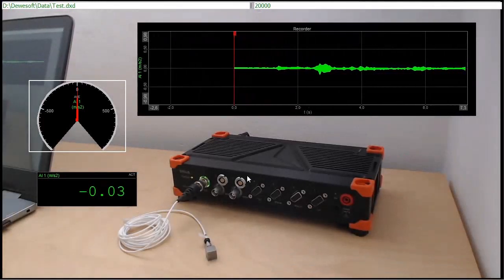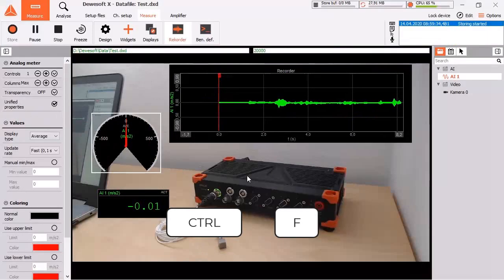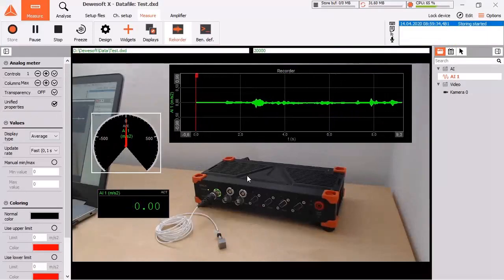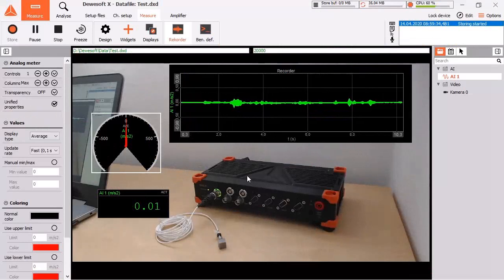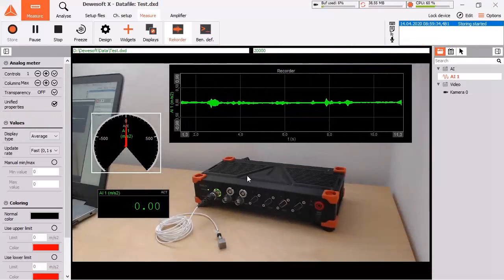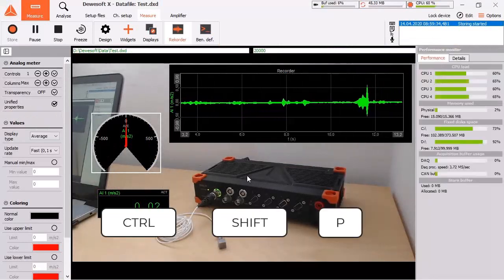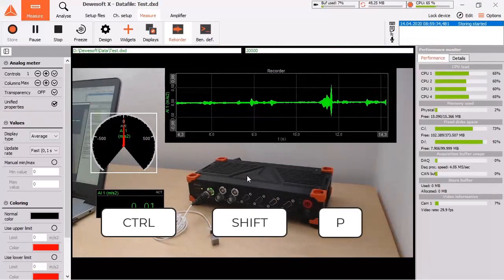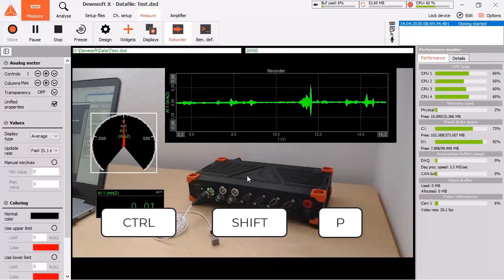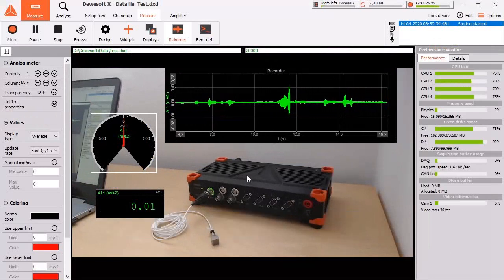To get some info about the internal processes, show the performance monitor by CTRL SHIFT P. Devisoft gets out the most by using all available CPU cores.